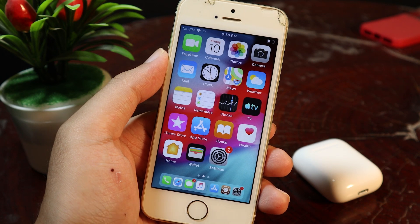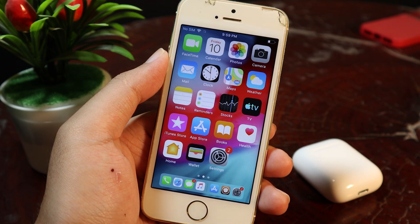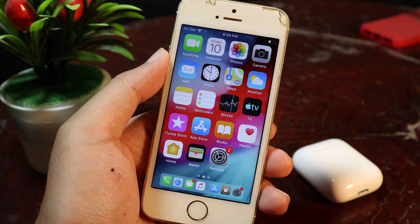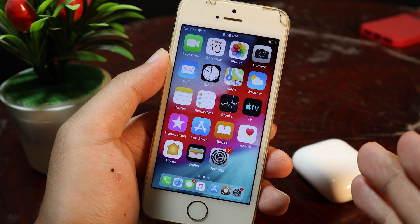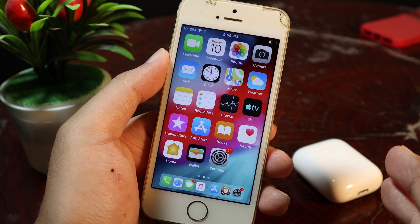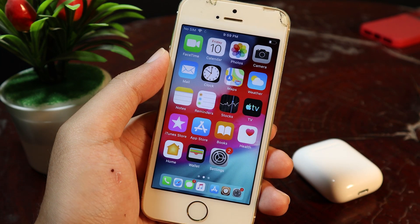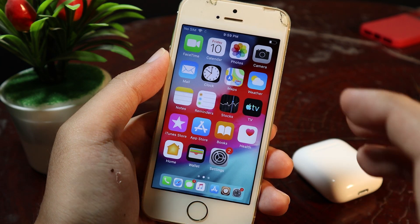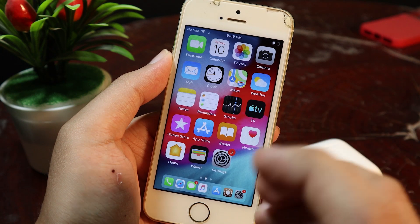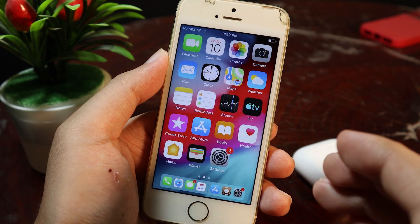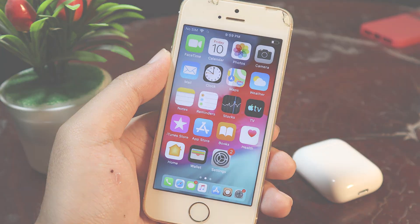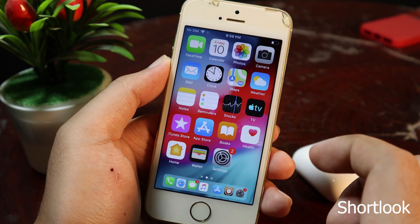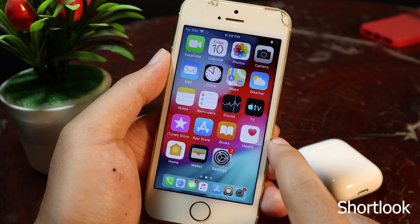Hey guys, today I would like to show you the best tricks for all the iPhones — for those of you that own the iPhone 5S, iPhone 6, or iPhone 6 Plus in 2021. I think you may want to know the best free tricks for these devices, so now let's move on to the first one.